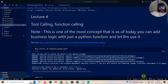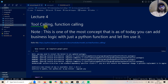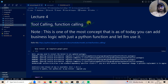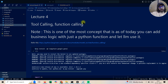Welcome to lecture number four of the AI agents playlist. Today we'll be talking about tool calling and function calling. By far, this is the most important topic we are going to discuss, and its business implications and usability are very high.